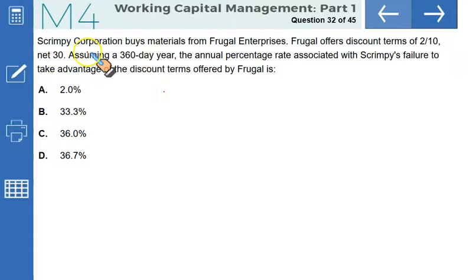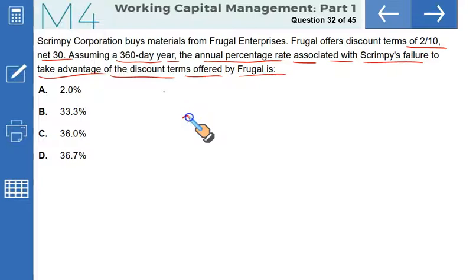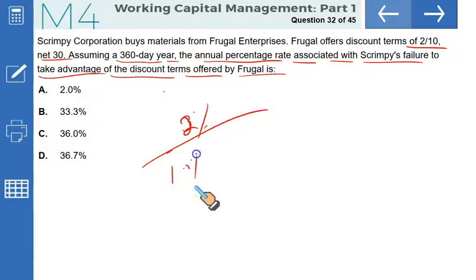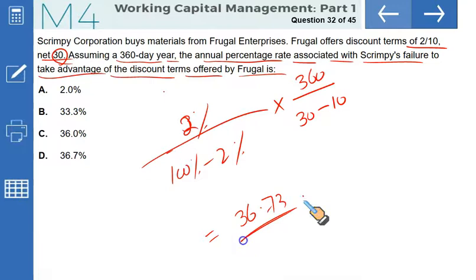Scrimpy Corporation buys materials from Frugal Enterprises, which offers terms 2/10 net 30. Assuming a 360-day year, the annual percentage rate associated with Scrimpy's failure to take the discount is: (2% / 98%) × (360 / (30 − 10)) = 36.73%. This matches option D exactly.